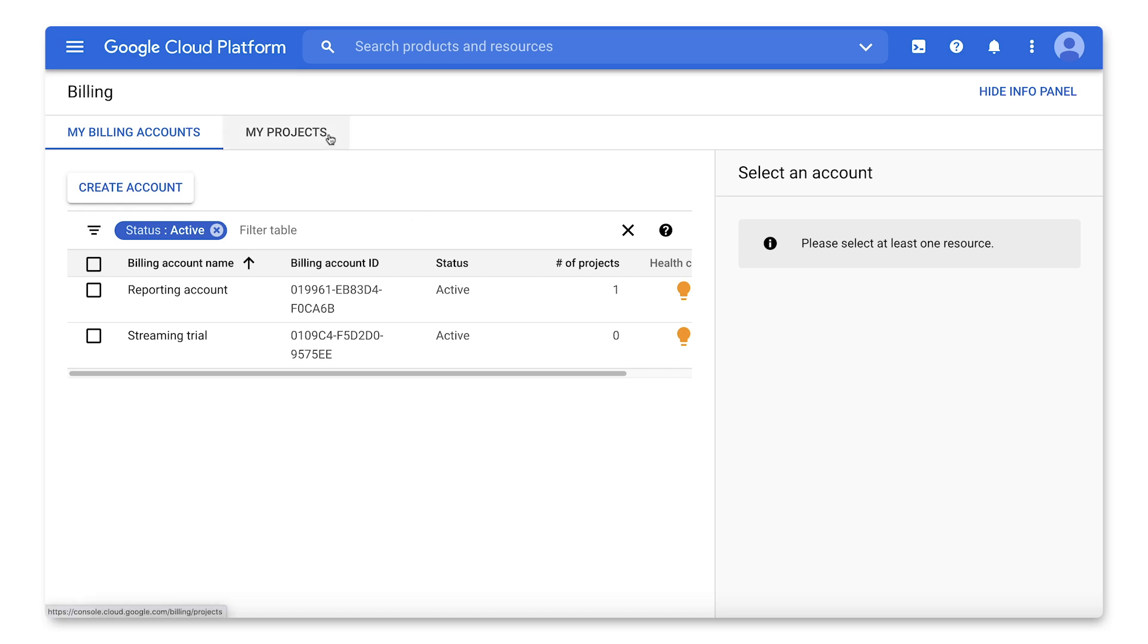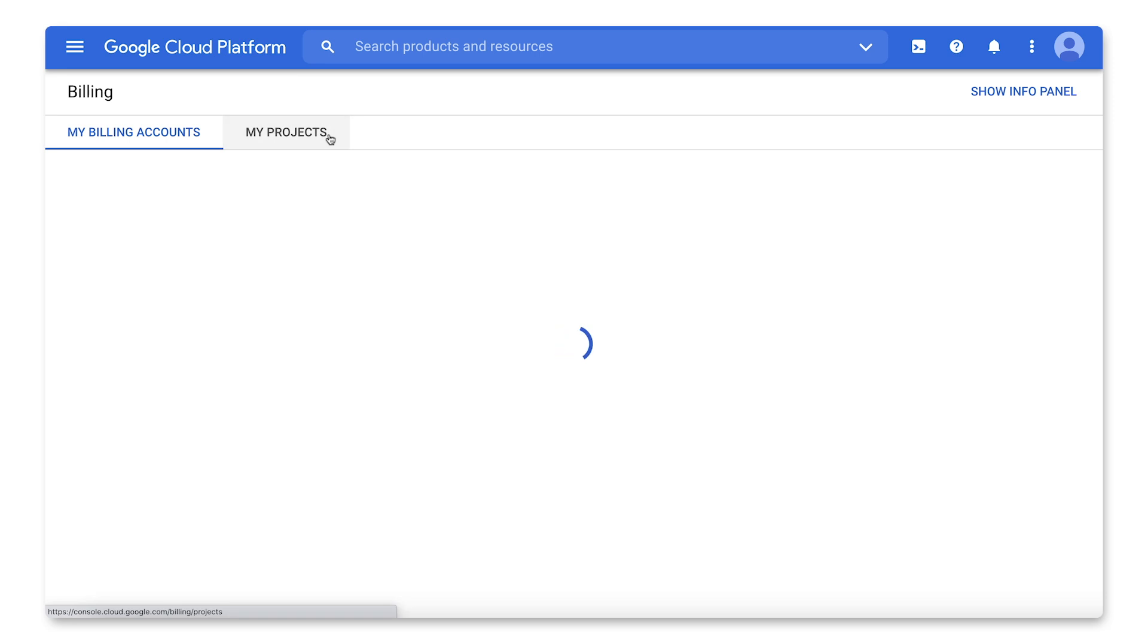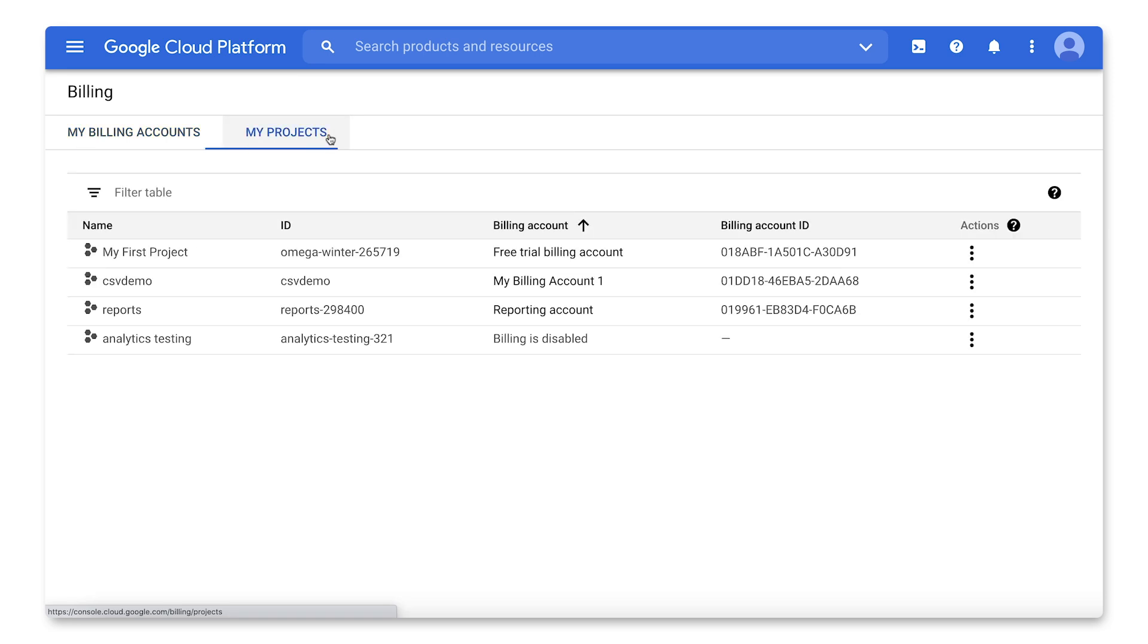Select the My Projects tab to view a list of your projects. You'll also see the associated cloud billing account for each project.